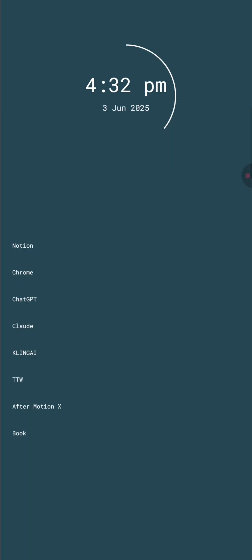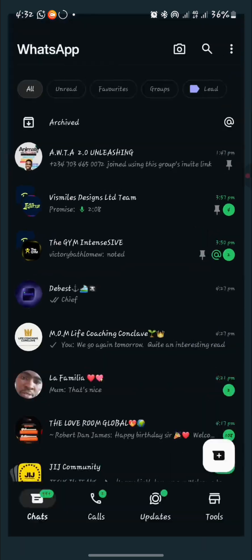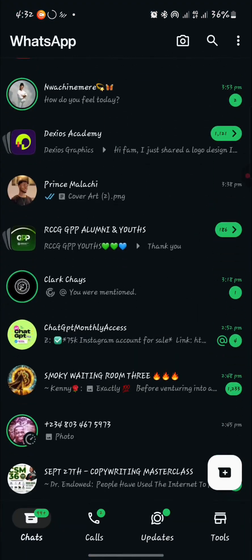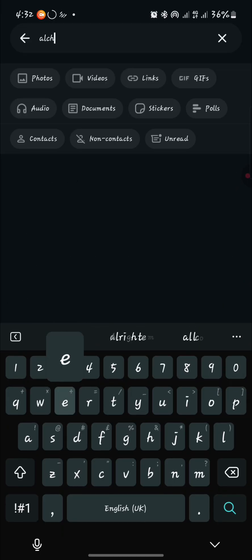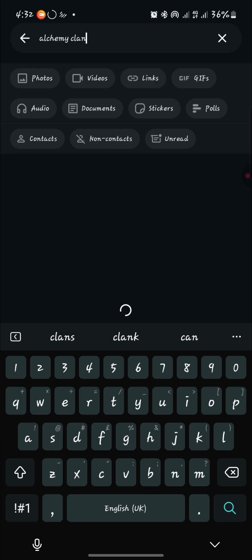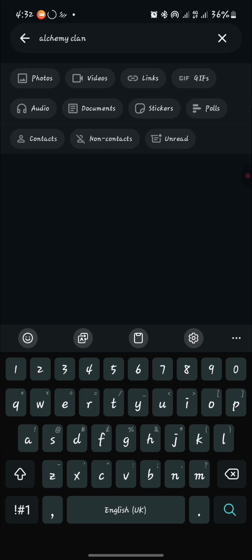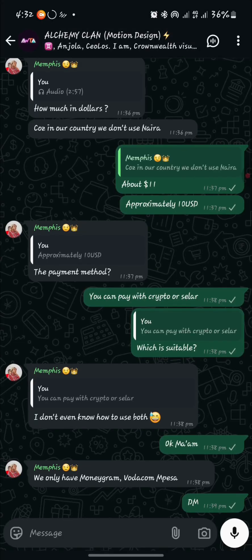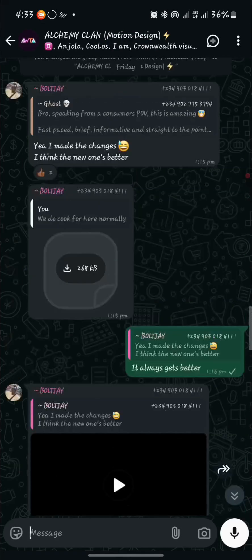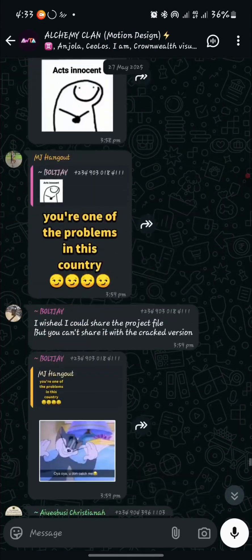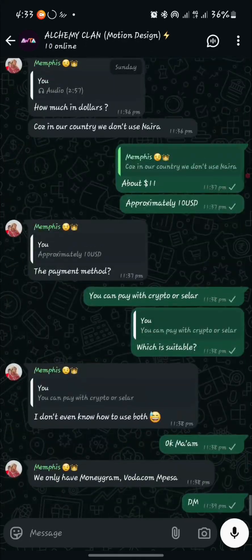I'll also take you to the WhatsApp group — the Alchemy Clan. You want to be in this group. About 150 motion designers are here practicing and submitting their work. You can just join in here, submit your work, and we're all interacting in this group.